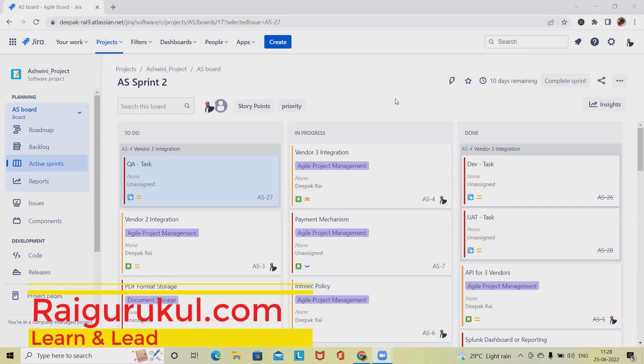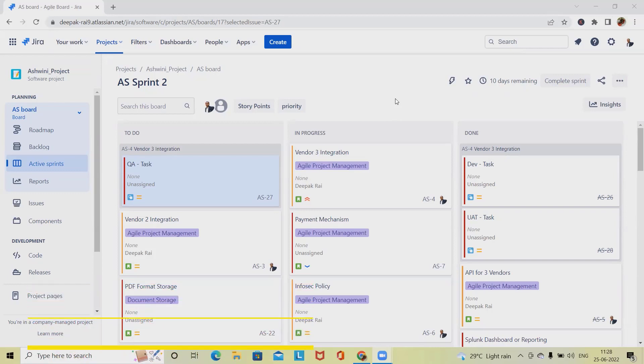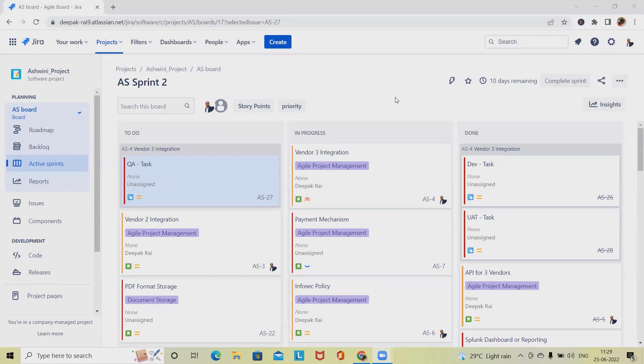Welcome to raigurkul.com. In this video we'll discuss swimlanes in Jira - how to configure and customize swimlanes, create them, and apply filters. Swimlane is a horizontal categorization of issues in active sprint of Scrum board or Kanban board. We can use swimlanes to help us distinguish tasks of different categories such as work stream, user, application area, etc.